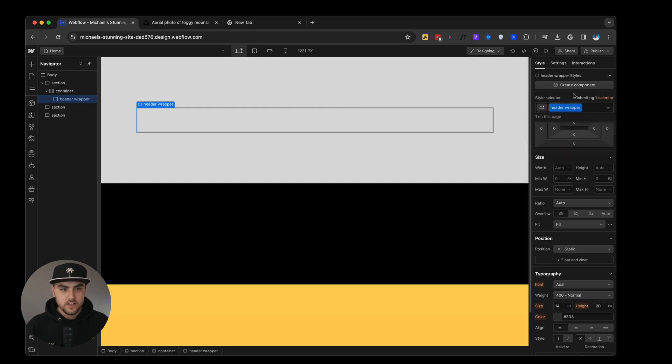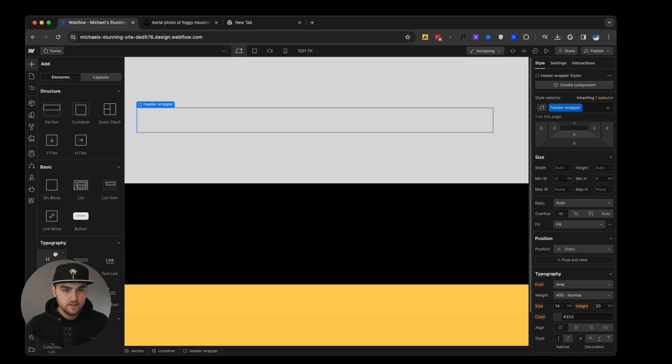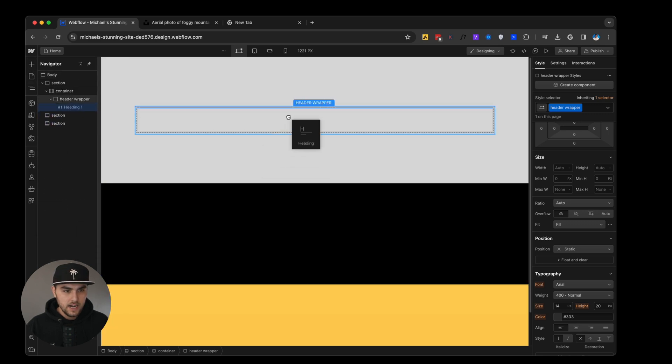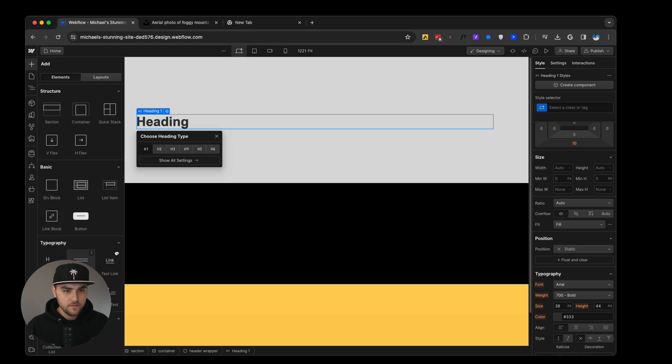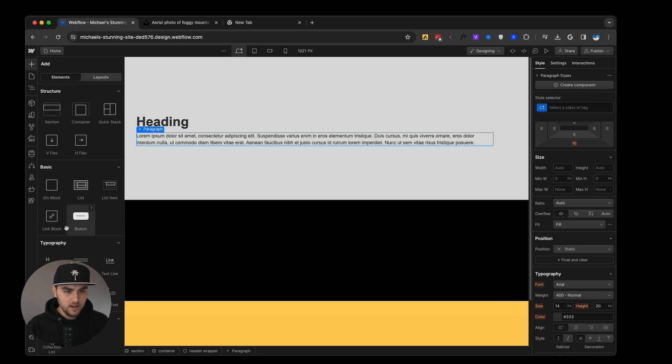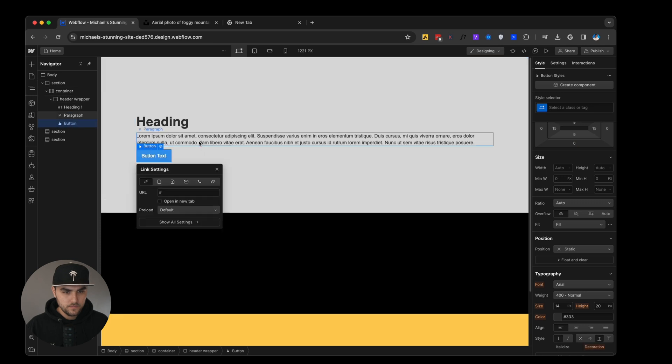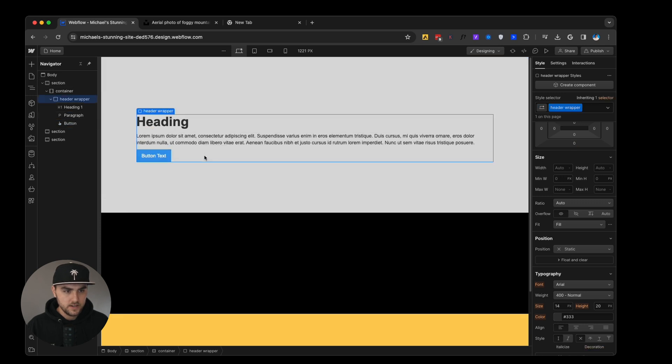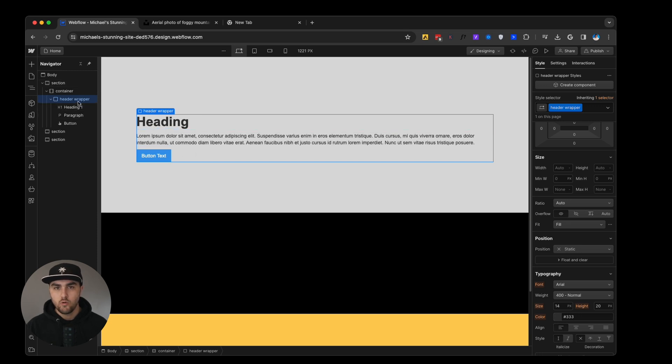So what we're going to do is we're going to drop in a div. We are just going to call this header wrapper. Now within this, we are going to drop in a heading and then we are going to drop in a paragraph and then let's drop in a button. Perfect. Now you can see all three of these elements are within this header wrapper.